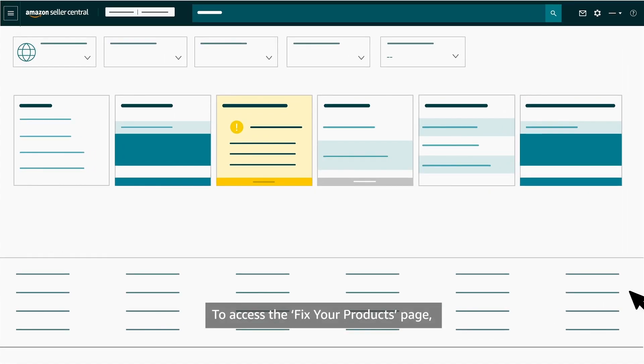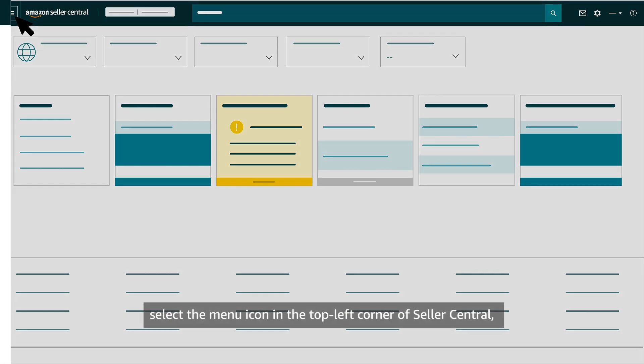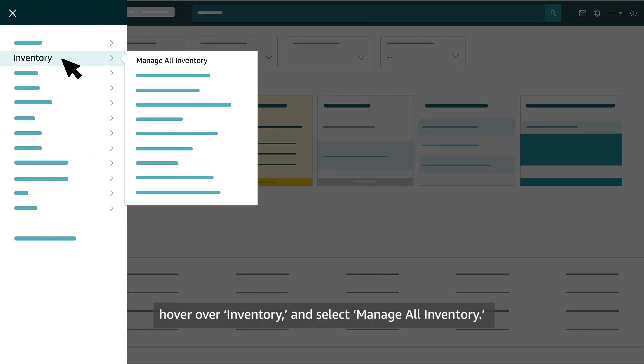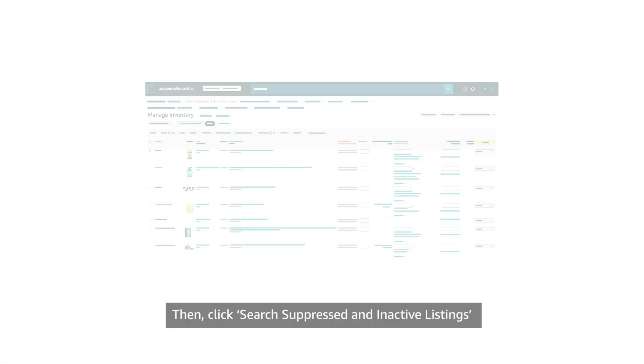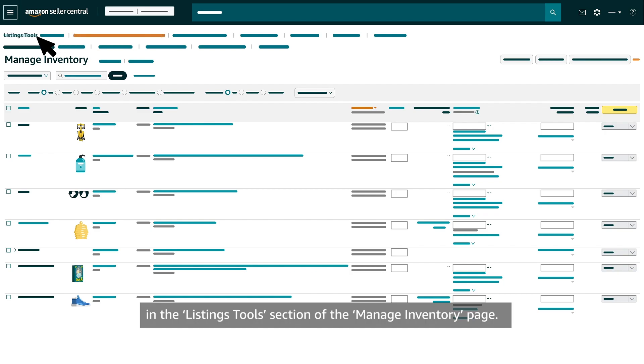To access the Fix Your Products page, select the menu icon in the top left corner of Seller Central, hover over Inventory and select Manage All Inventory, then click Search Suppressed and Inactive Listings in the Listings Tools section of the Manage Inventory page.